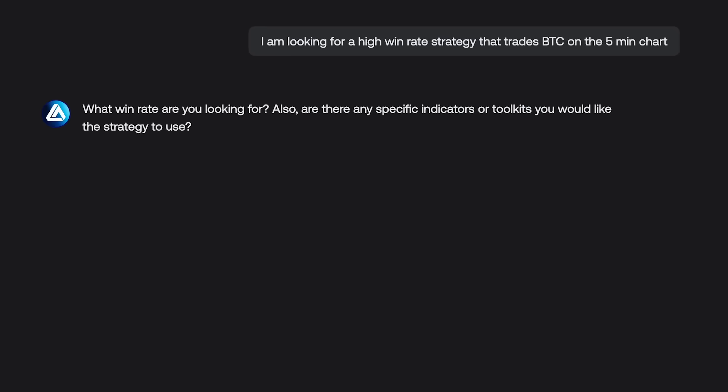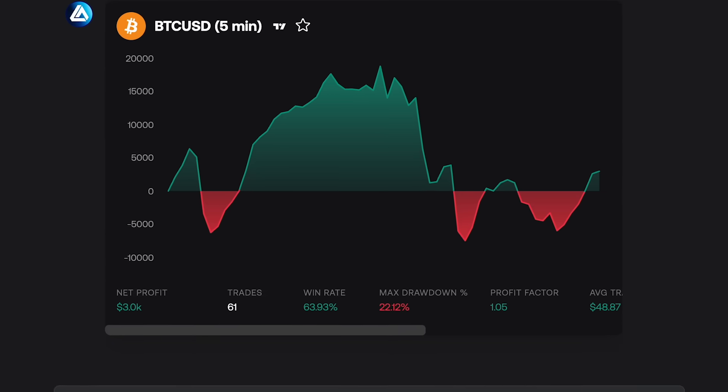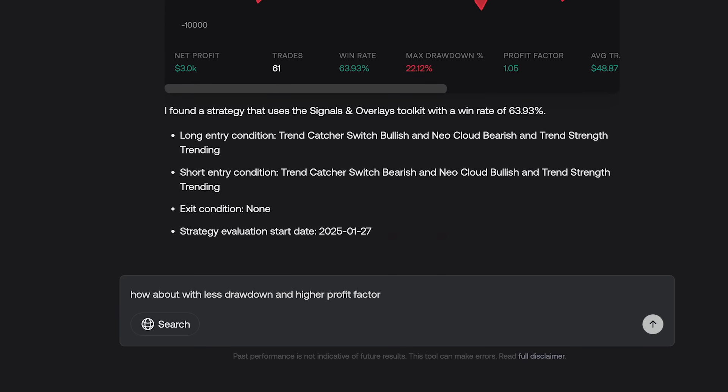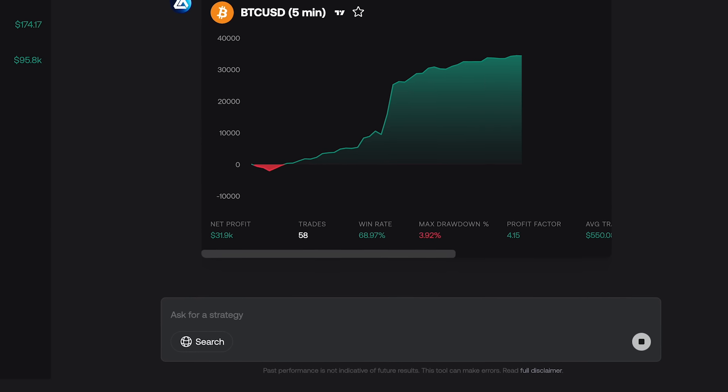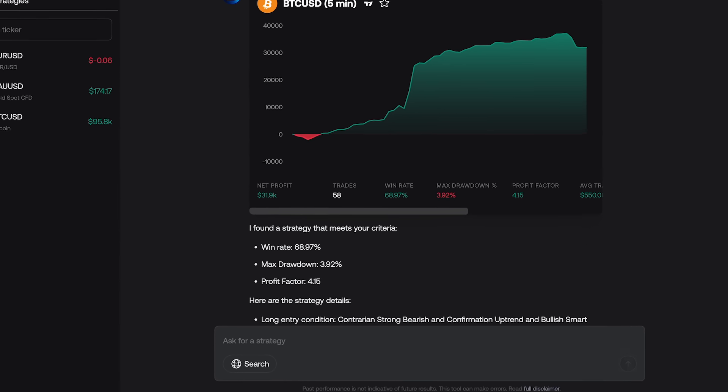The AI's ability to interpret user input has been significantly improved. It now intelligently prompts for additional details to ensure the strategy it returns matches your request more accurately.